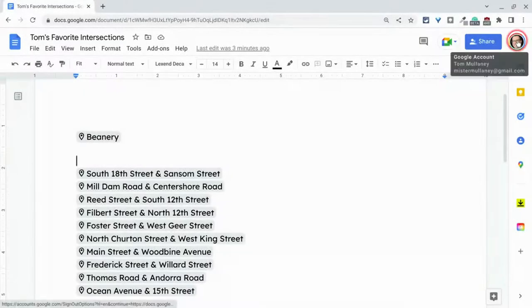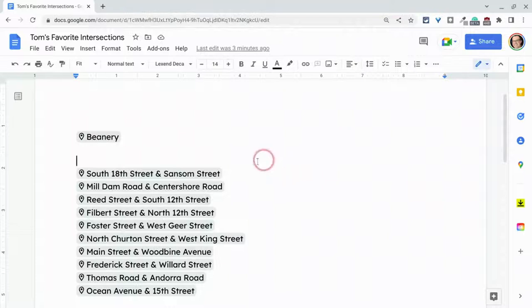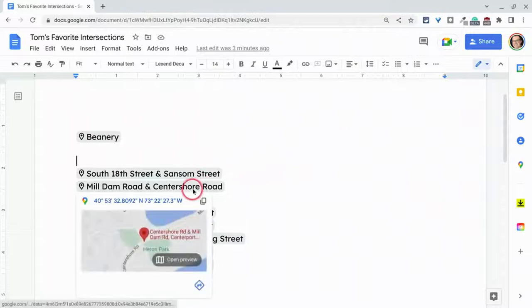Hi, I'm Tom Malini. That's me. I'm here today to show you how to add Google Maps smart chips to Google Docs for intersections.